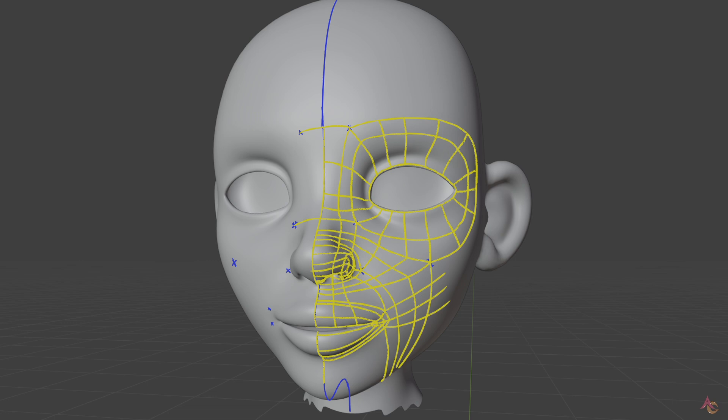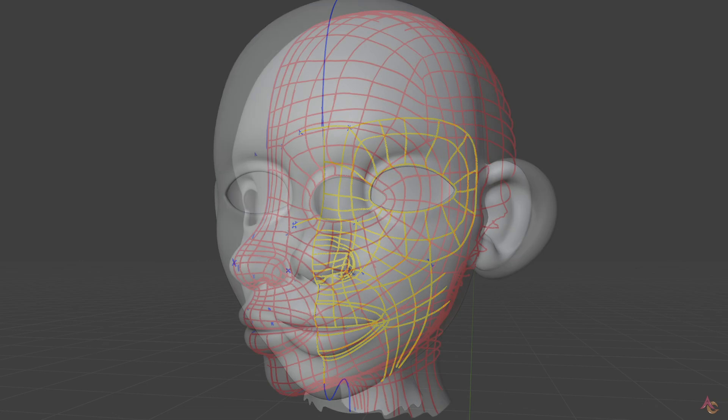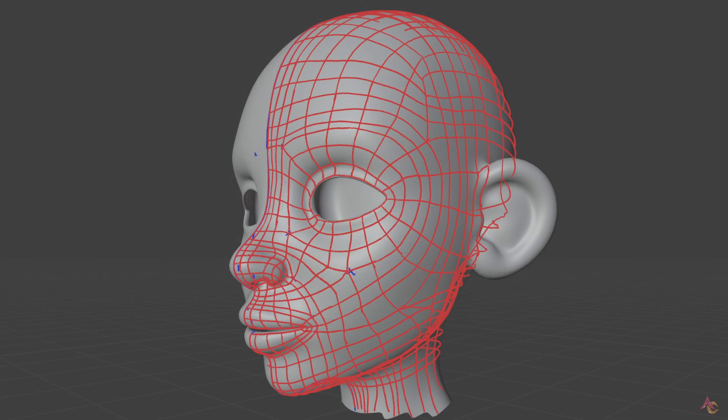Depending on the character design and the level of animation control required, this is the time to consider the number of points around the eye and mouth. While more can result in better deformation and control, it will also make the overall mesh denser.